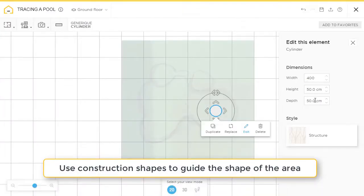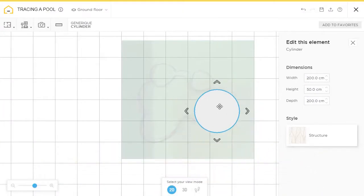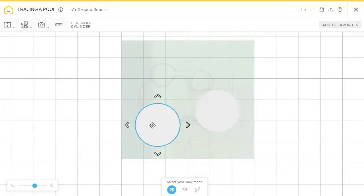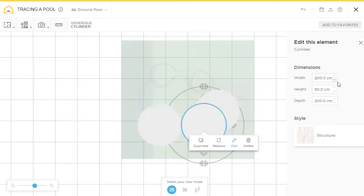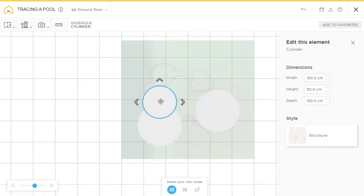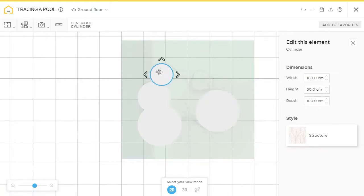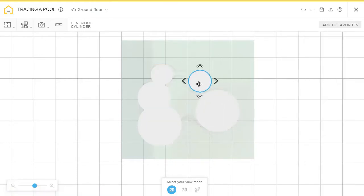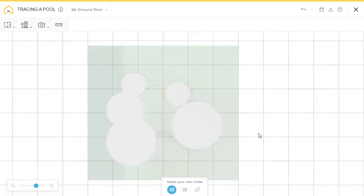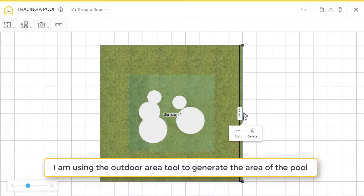Now, I'm going to quickly add a generic shape cylinder and get the edges perfect for the curves. Duplicate, resize as needed, and I put in all the shapes I need to start shaping the area.